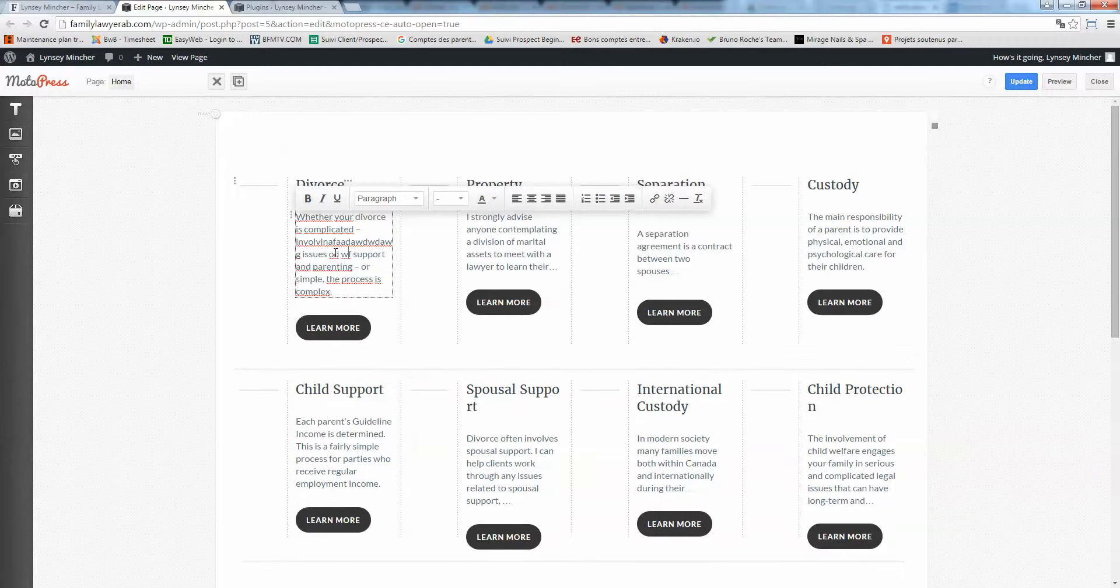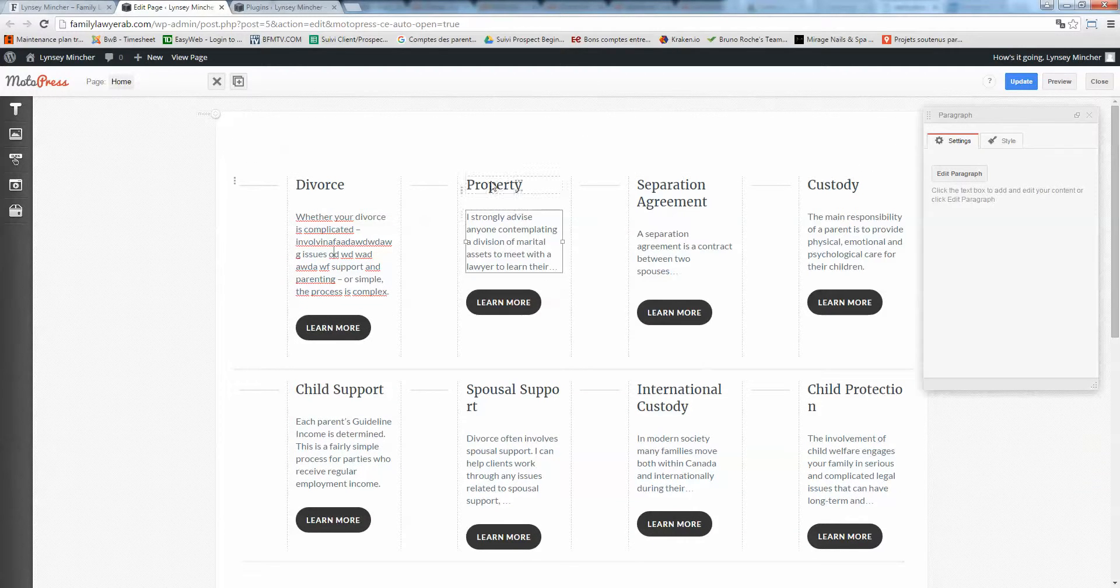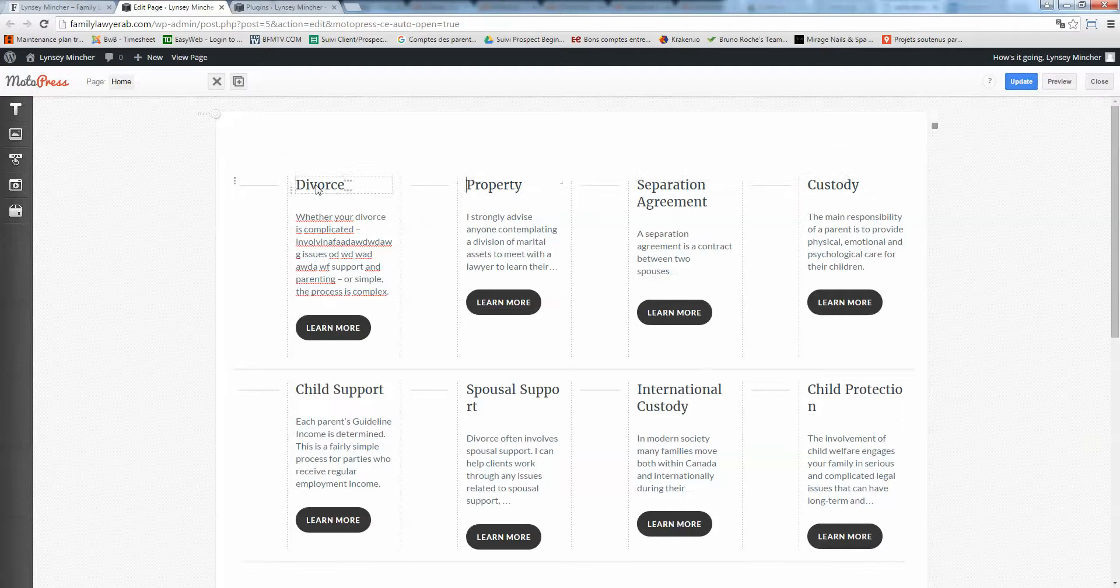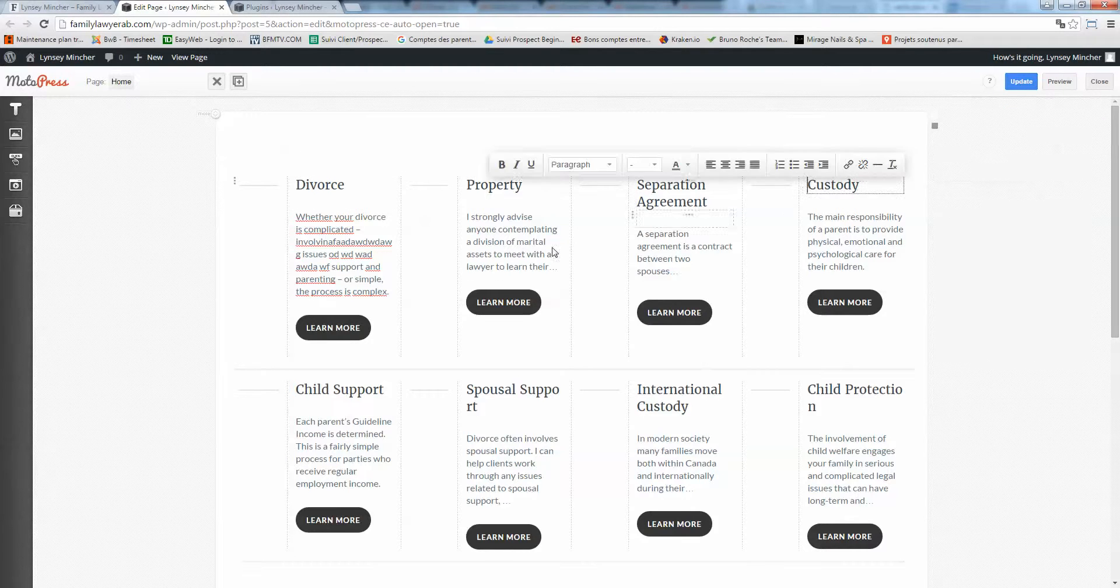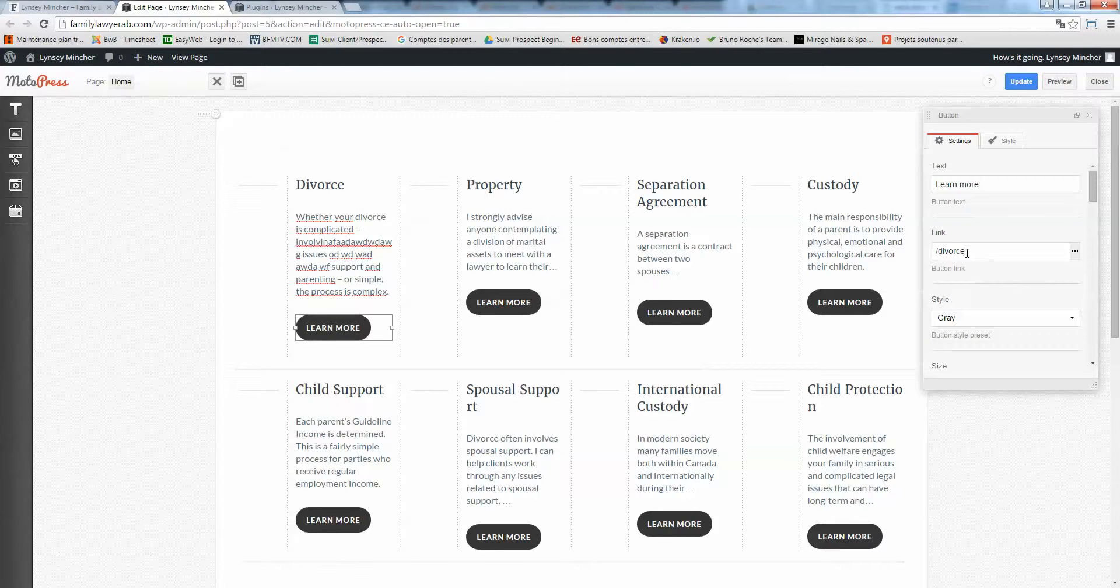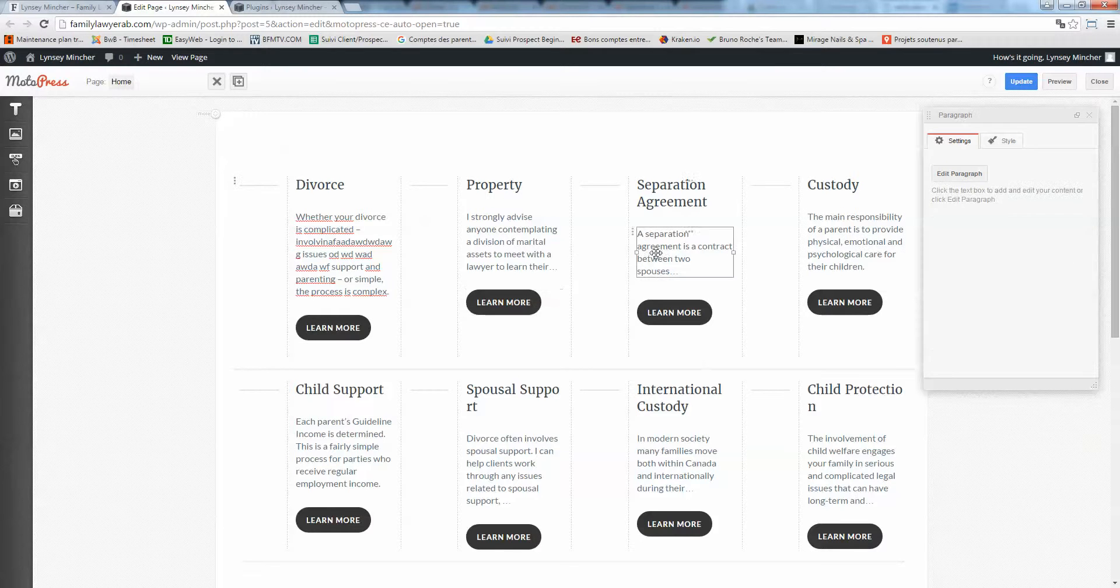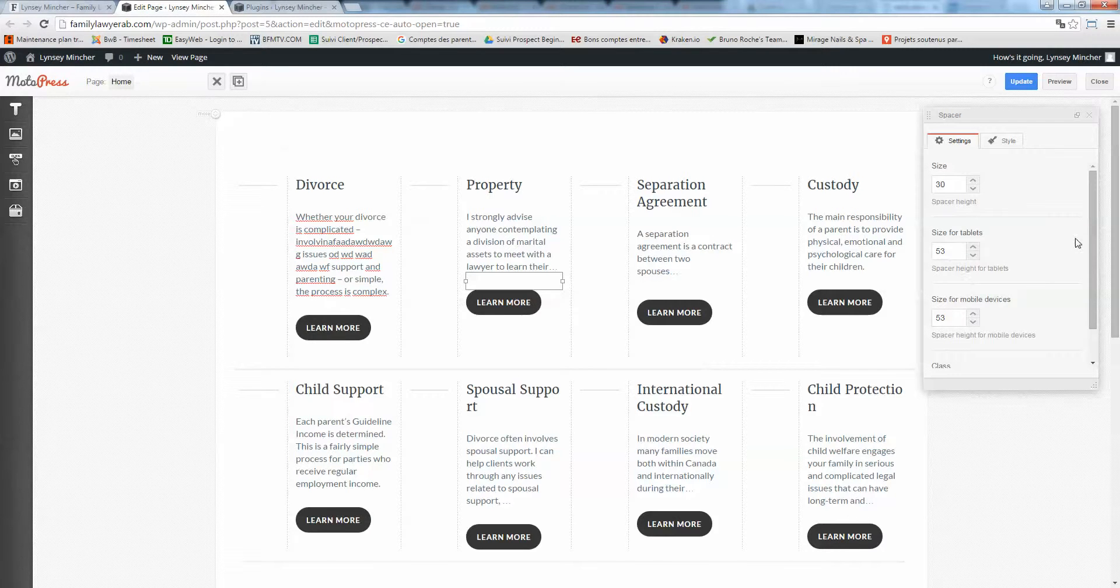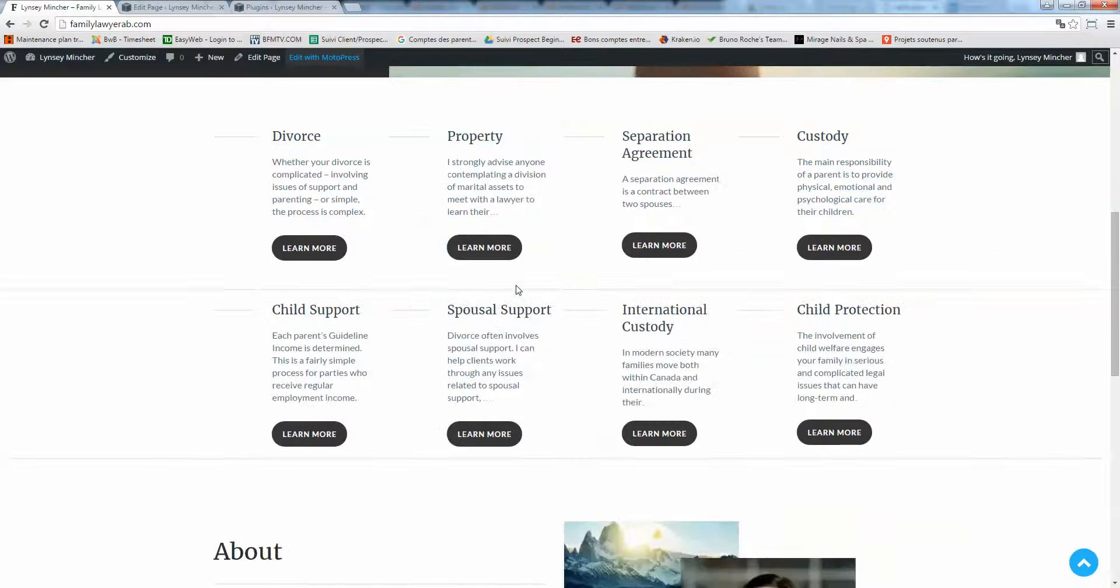You can do the same by double-clicking on properties and titles. To learn more about buttons, normally you shouldn't change them, but here you see there's a link to the page. So if you want to change a link, you can change it right here.